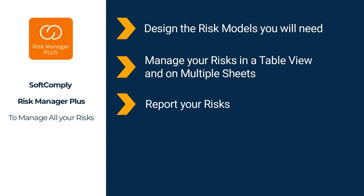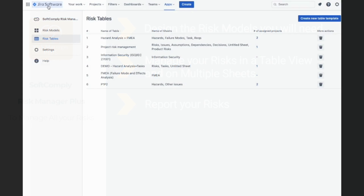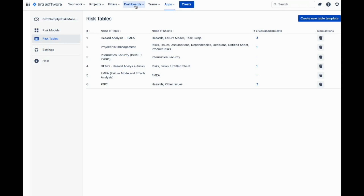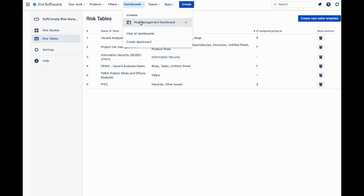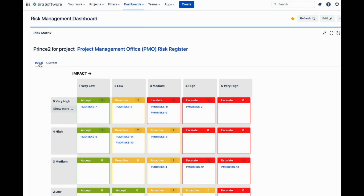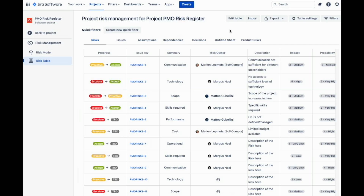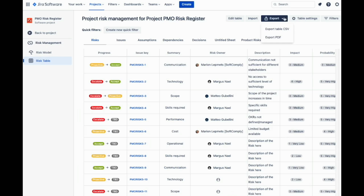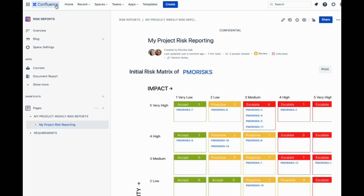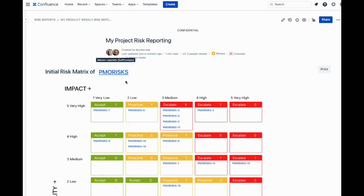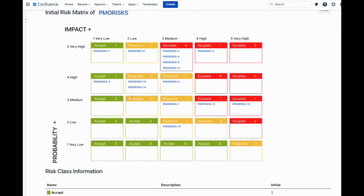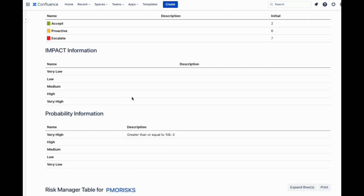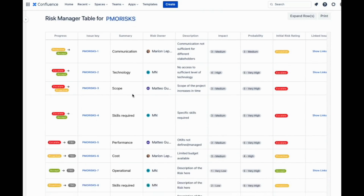Now it's time to report your risks. When it comes to reporting, you have several options. You can use our risk matrix gadget on your Jira dashboards. You can export your risk model and risk table to PDF or CSV formats. And you can bring your reports directly to your Confluence pages using our free reporting app, SoftComply Risk Manager for Confluence.